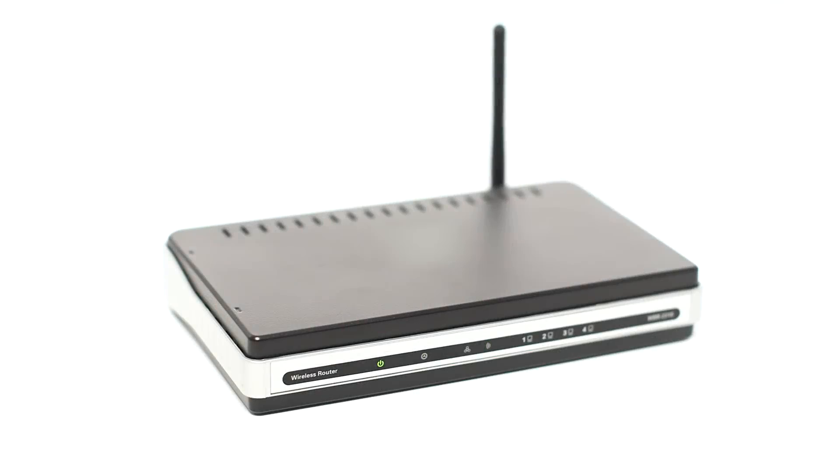Before connecting your printer to the network, confirm that your wireless router is available and properly set up. Also, confirm that your computer is connected to the network.